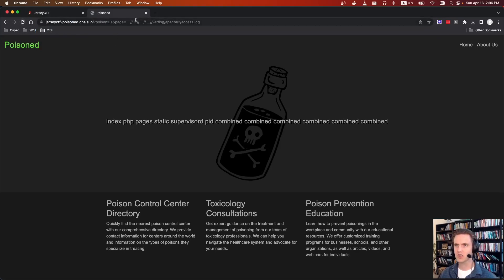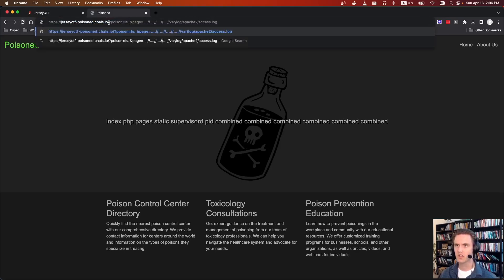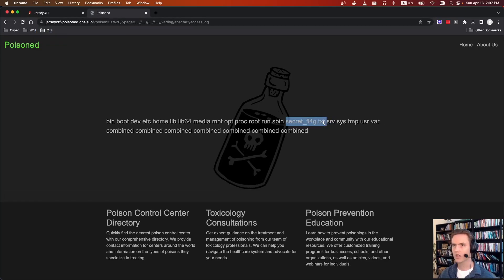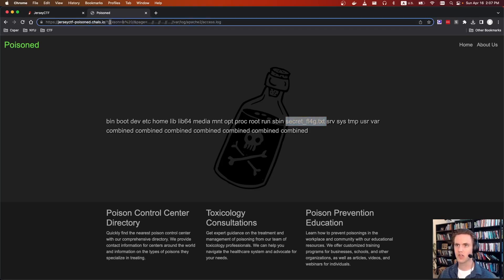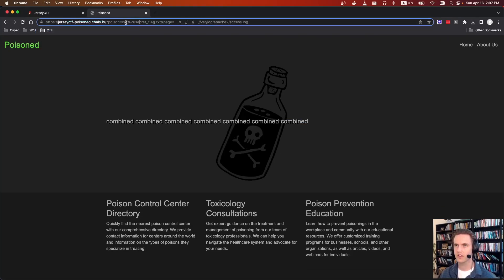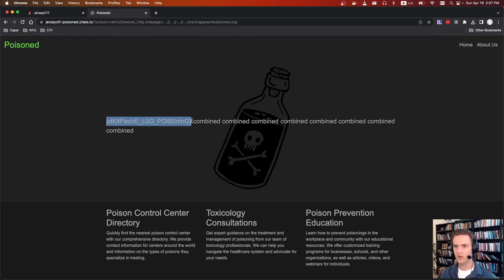We can see there's a secret_flag.txt here in the root directory. So for our command injection, let's just cat that out. Oops, I forgot the root slash. And there we go — Apache log poisoning complete.